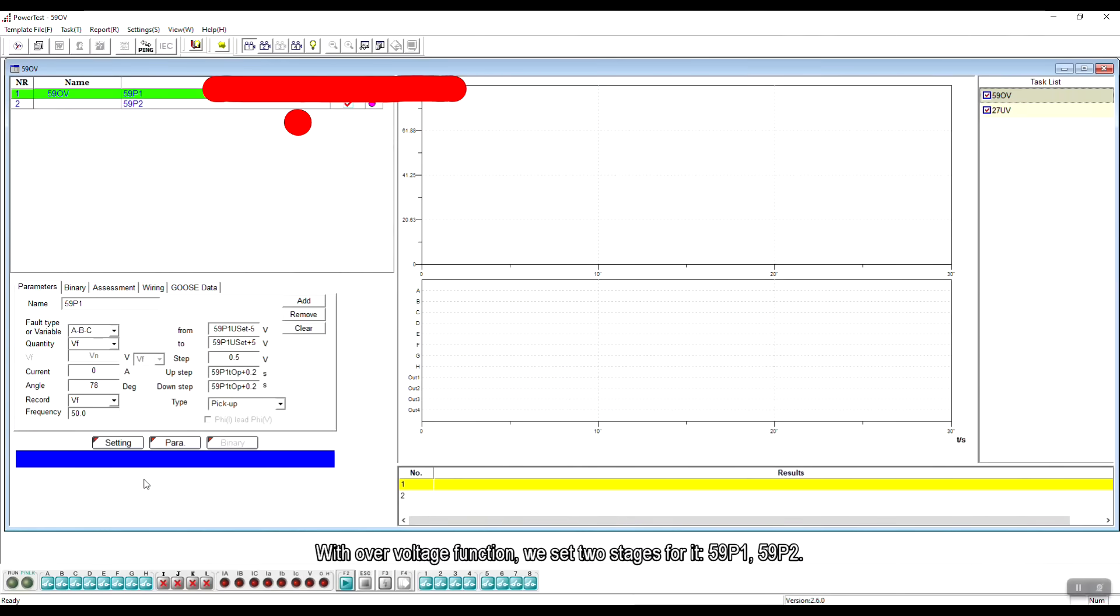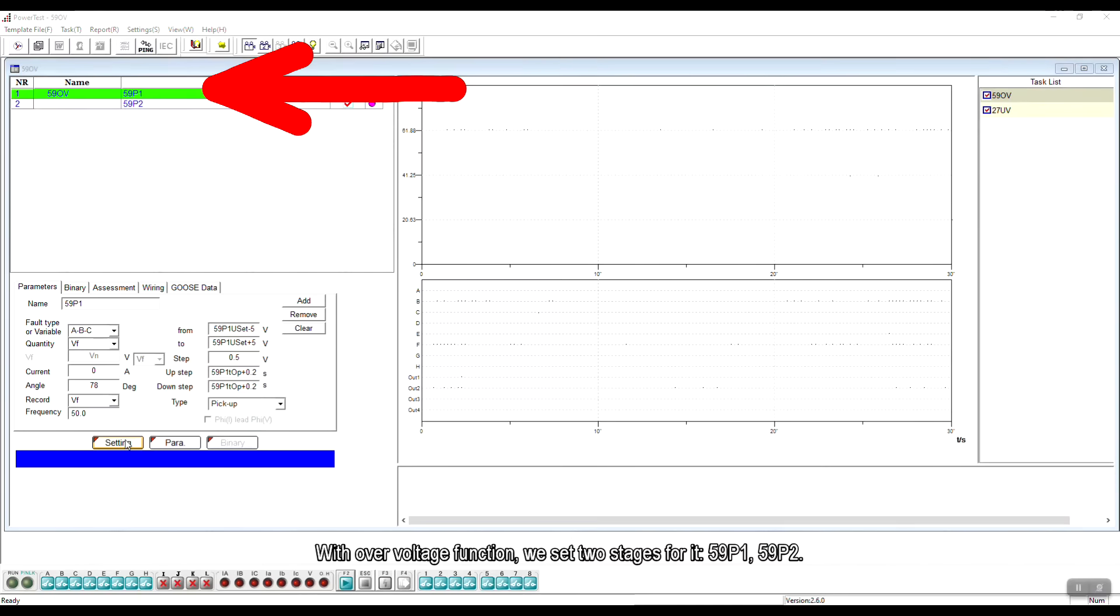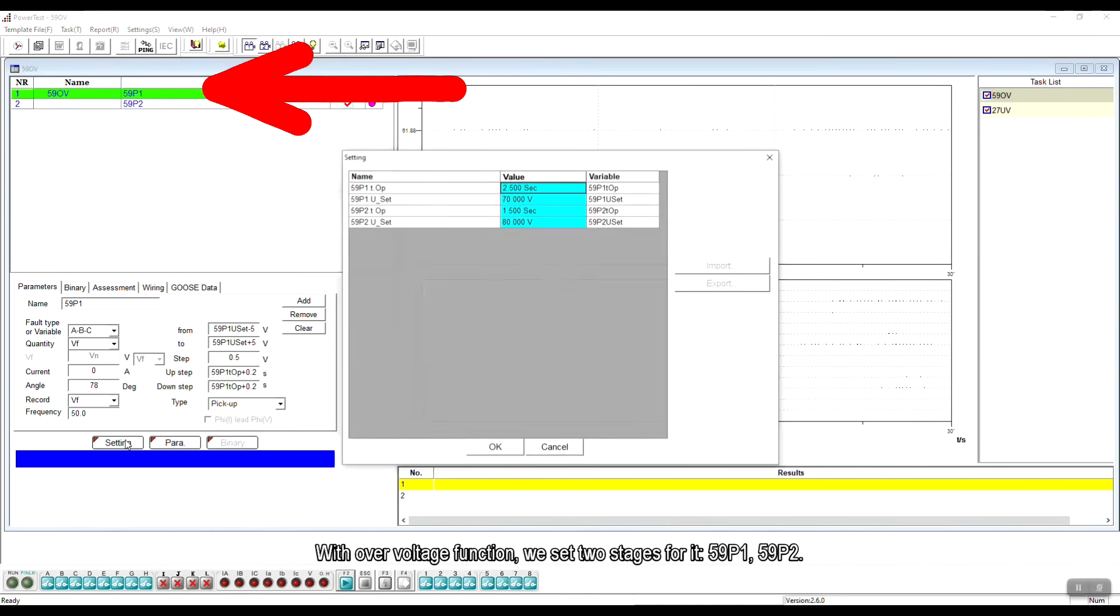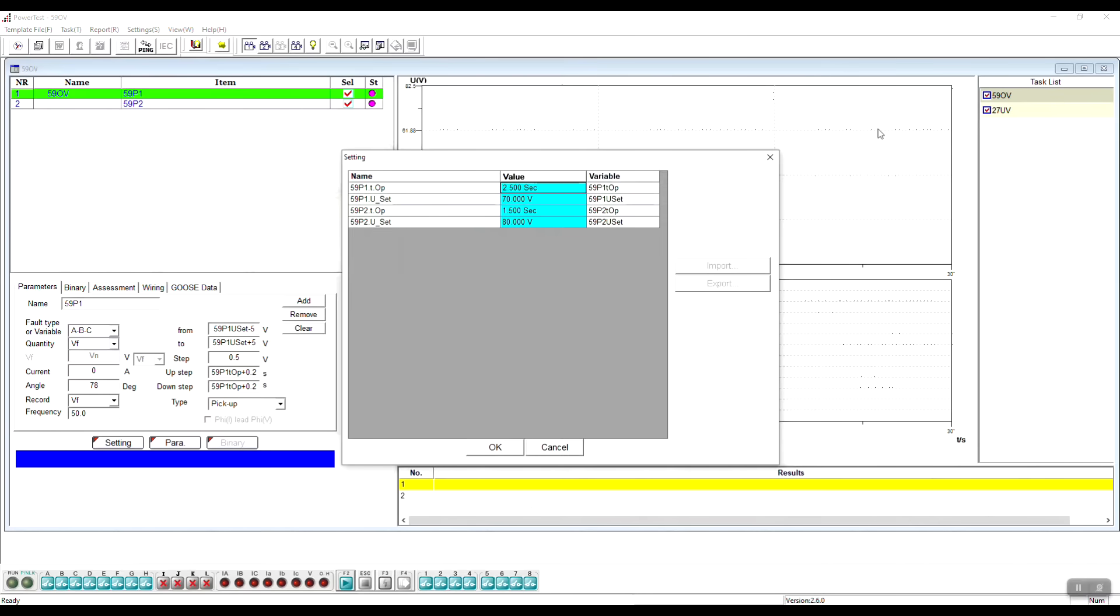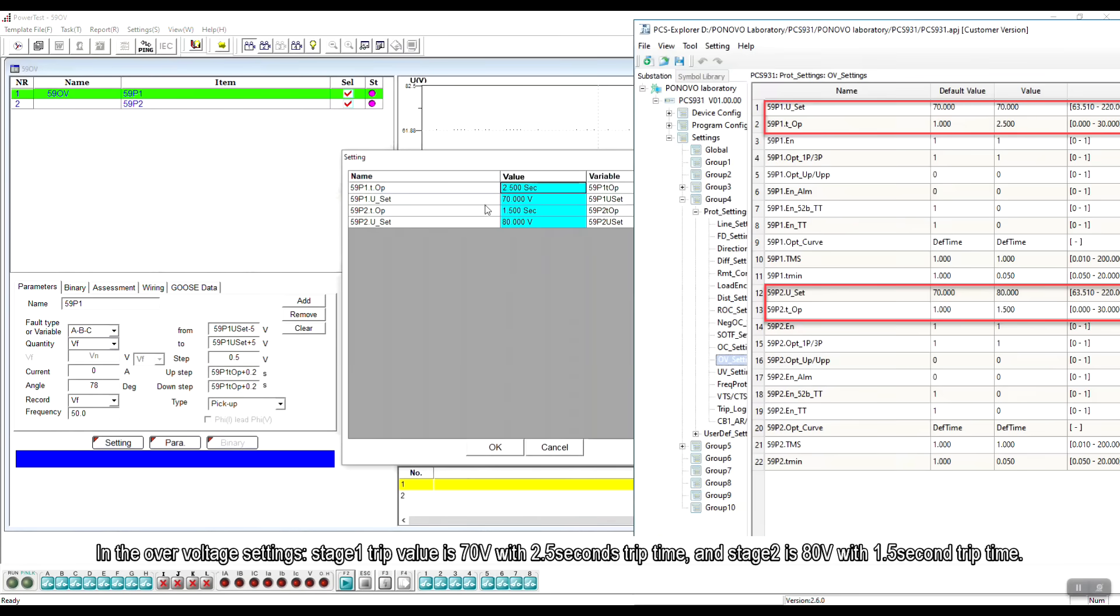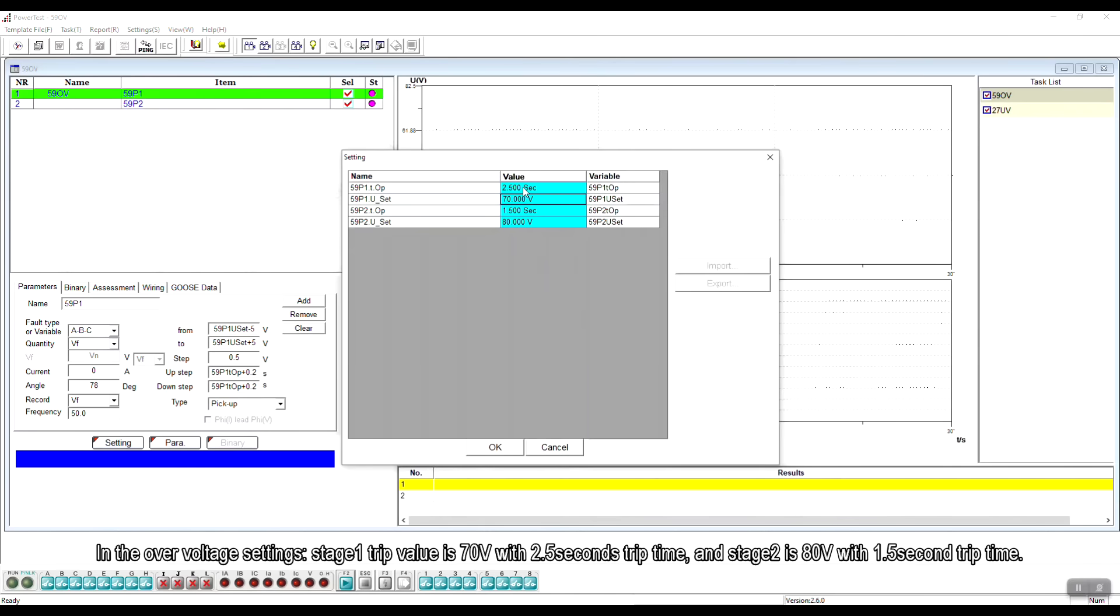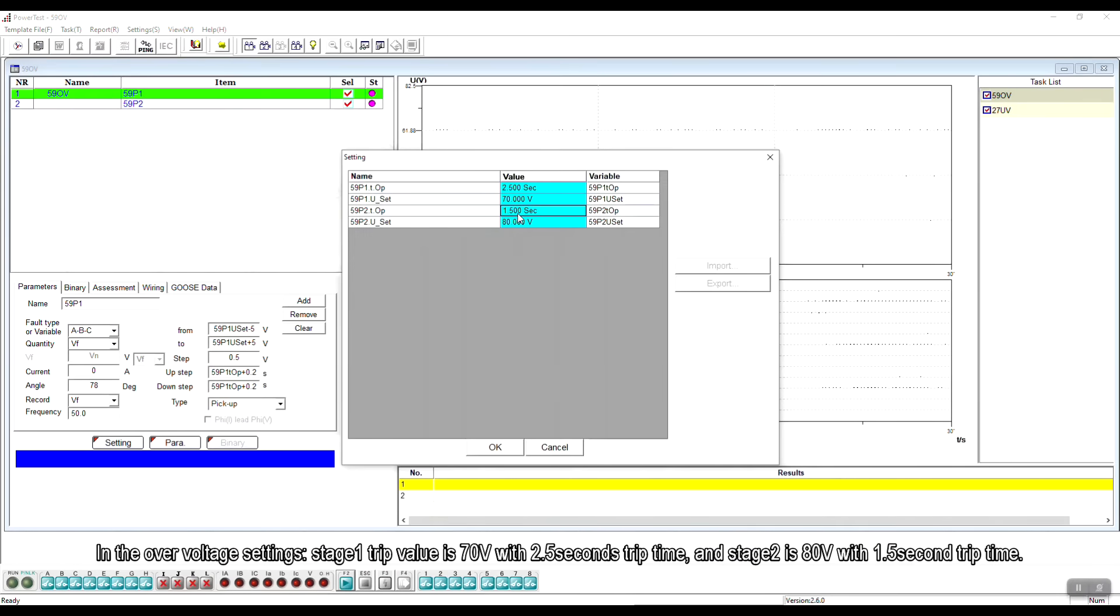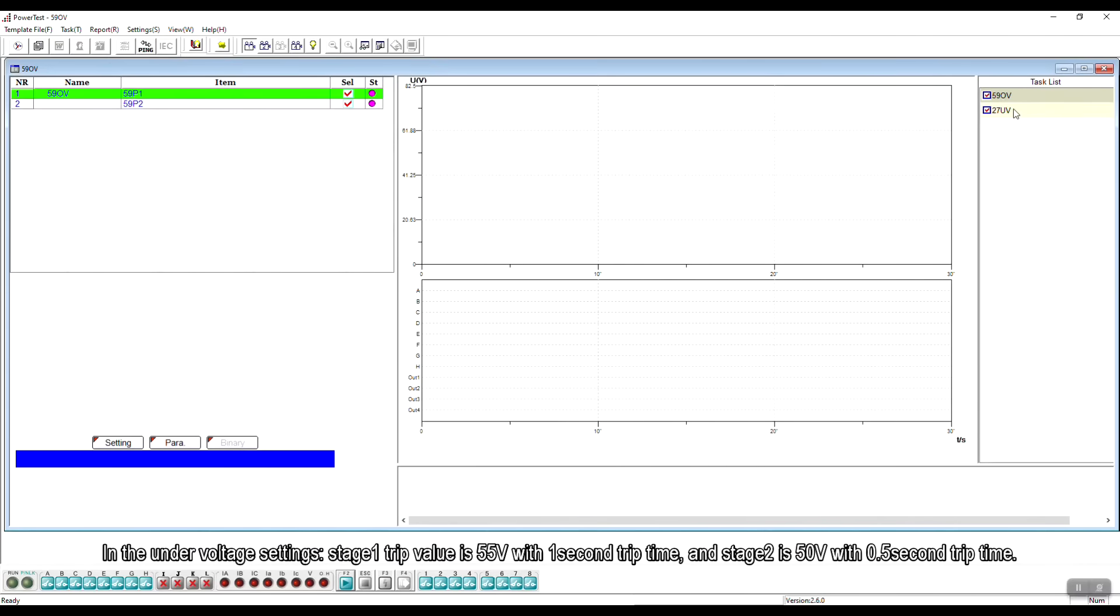With over-voltage function, we set two stages for it, 59P1 and 59P2. In the over-voltage setting, stage 1 trip value is 70V with 2.5s trip time and stage 2 is 80V with 1.5s trip time.